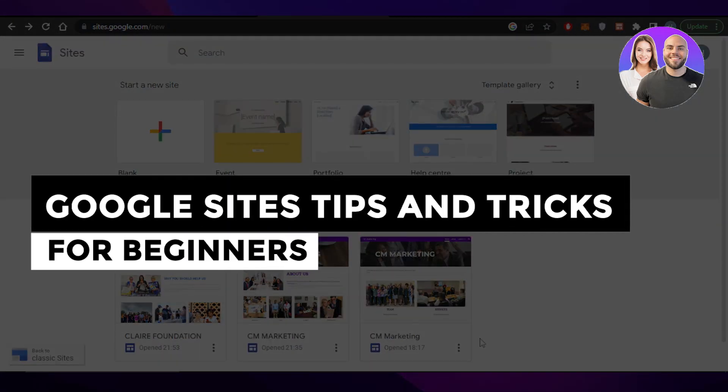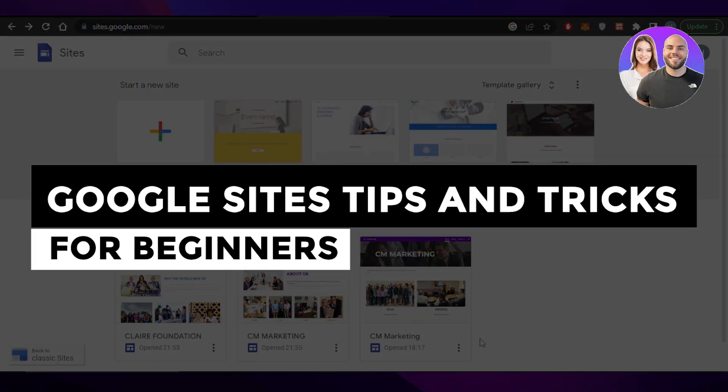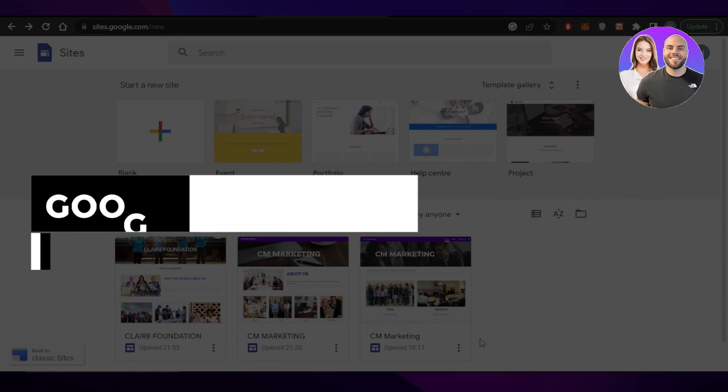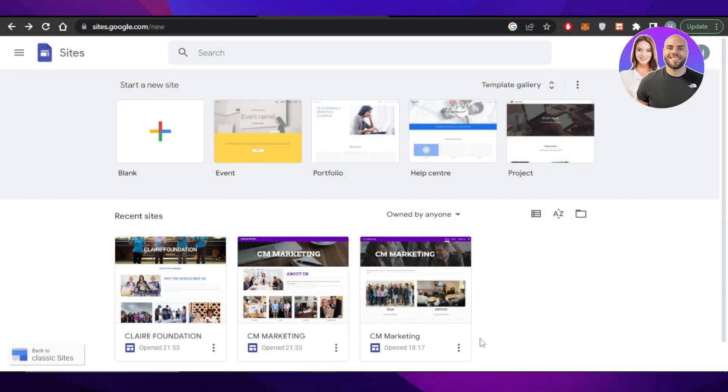Google Sites tips and tricks for beginners. Hey guys, welcome back. In this video, I have some tips and tricks for you guys that you need to know if you're creating a website with Google Sites. And as a complete beginner, if you're struggling with Google Sites, then this video is going to be really helpful for you. So let's get into it.